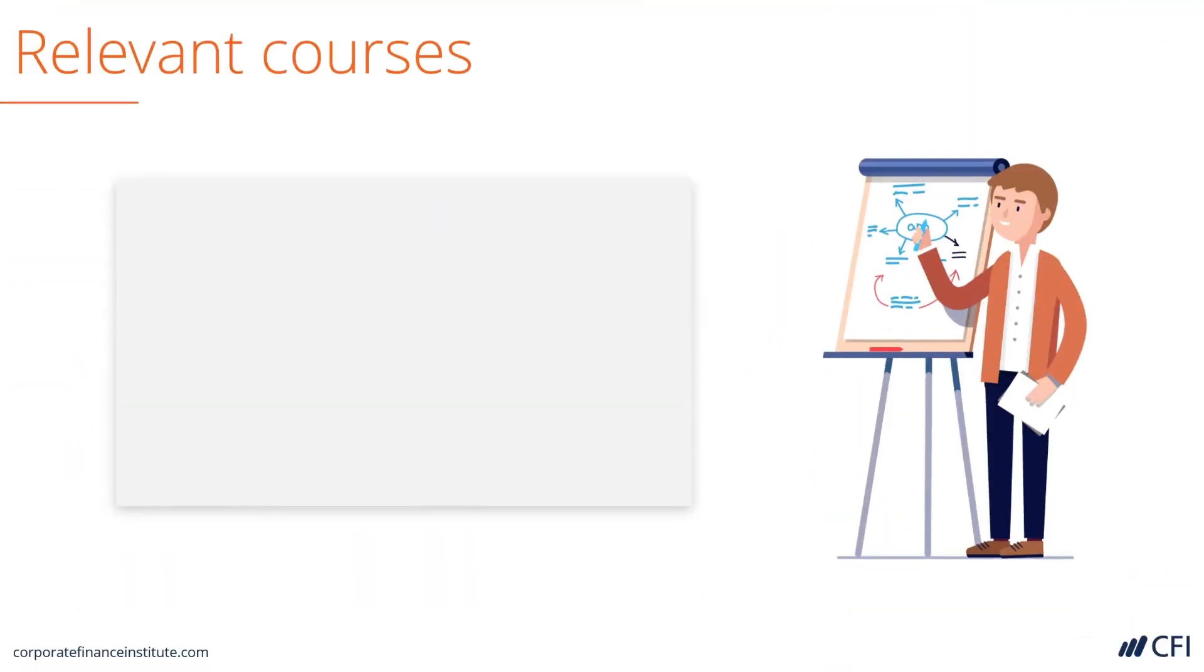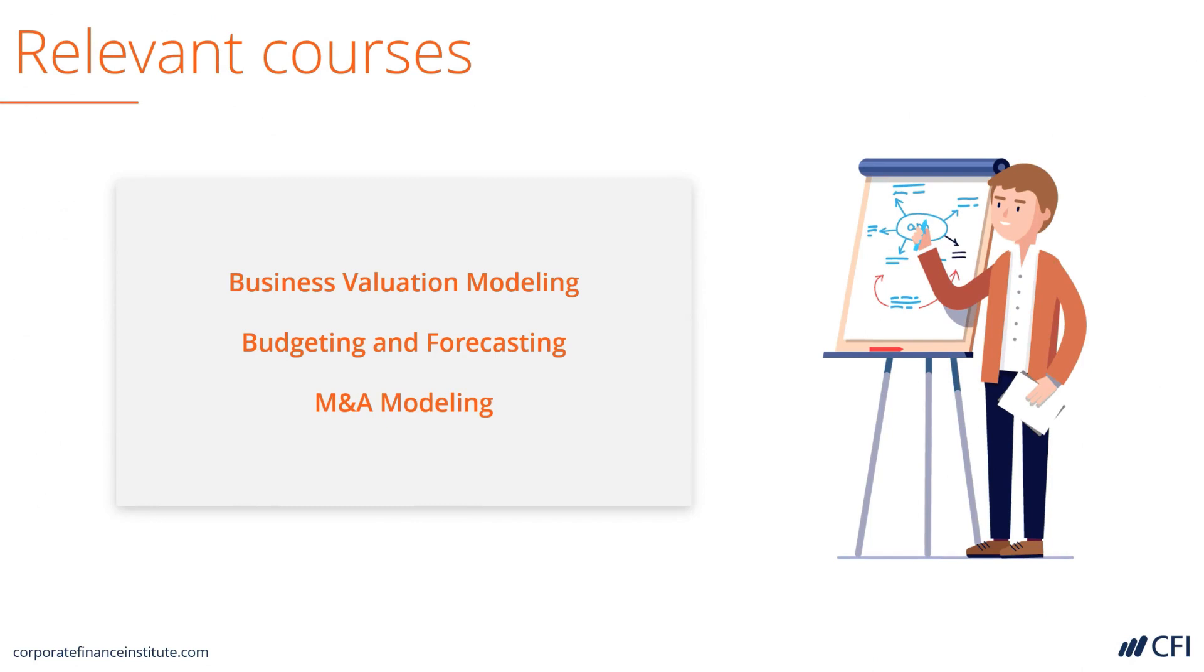If you want to learn how to build this model from scratch, you can take any of these three courses, particularly the M&A modeling course. Let's jump into the model now and look at it in detail.